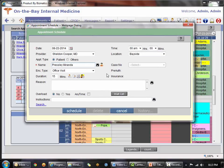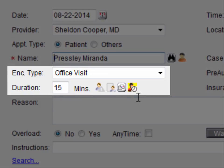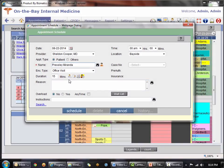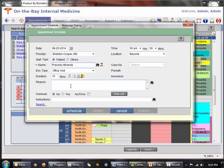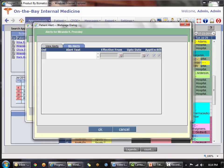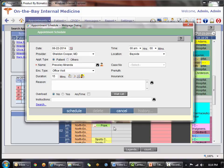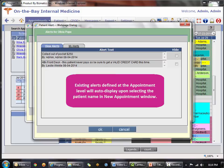In the new appointment window, under the encounter type we have the default duration and several icons: patient alert, patient notes, compose message, and existing appointment. When the icons are grayed out, nothing is populated. You can create one by clicking it. If an alert already existed — for example, switching to Olivia Pope who has alerts present — it automatically launches so I can view those alerts while making the appointment and take appropriate action. When an alert is present, the icon shows an orange triangle.